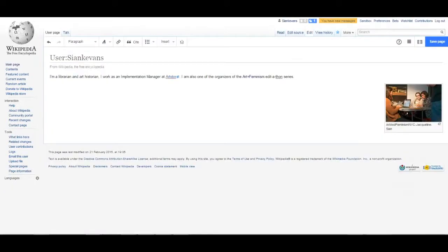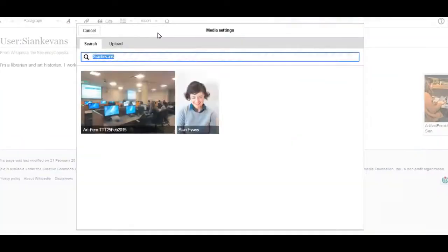Using the visual editor, you can easily add images from Wikimedia Commons into your article. To do so, click Insert Media and it will open up a dialog box that will allow you to search Wikimedia Commons for related media.